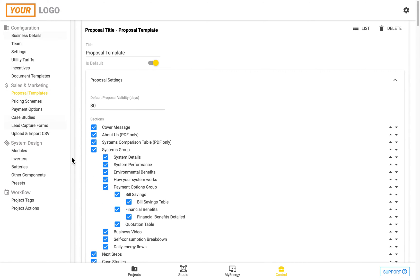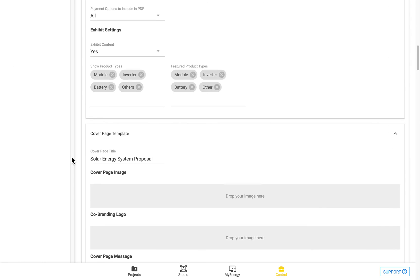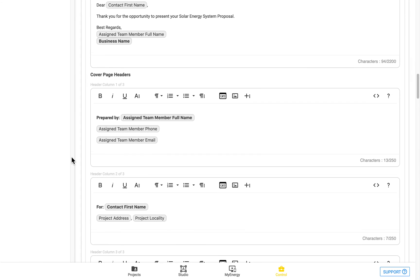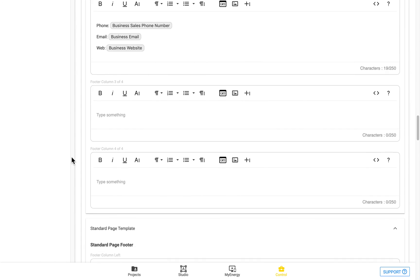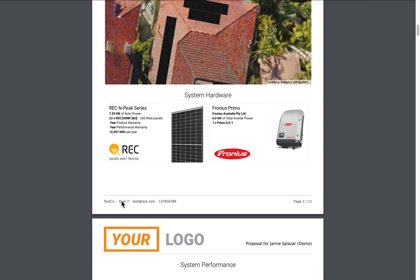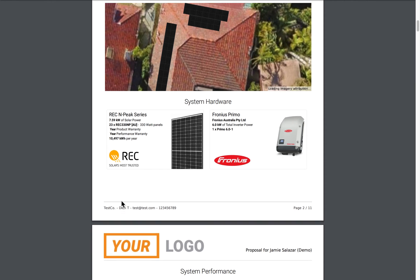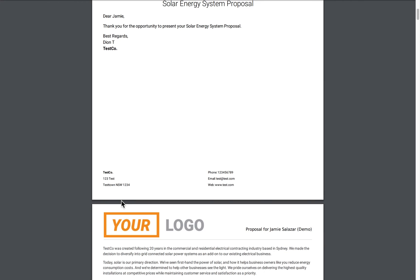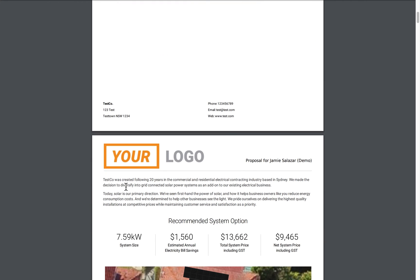And all of that will be shown just here in the proposal. So you can see there, that's the about us section.